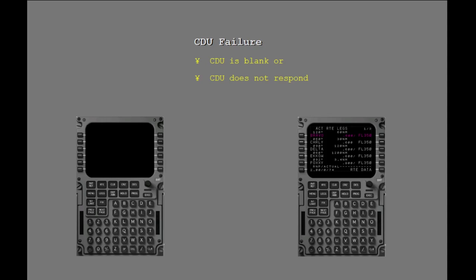In this example, the captain's CDU has failed and the first officer's CDU is normal.